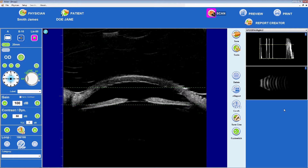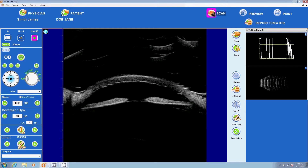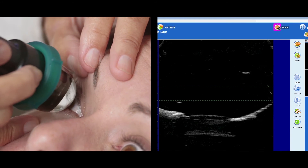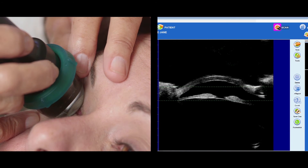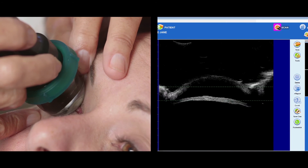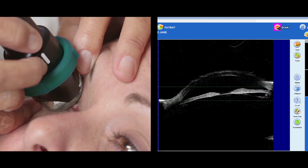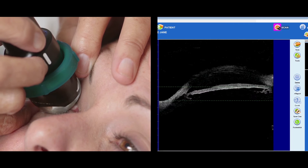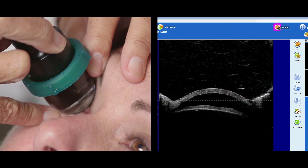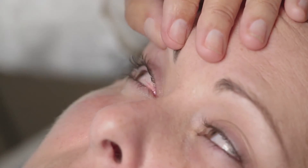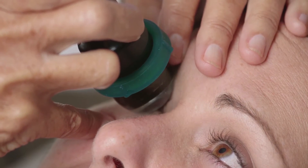An axial scan directs the sound beam from front to back and so allows imaging of the lens. The patient should be looking in primary gaze as the probe is placed gently on the cornea. There are three directions of axial scan: a vertical axial scan is performed with the marker in the superior position, a horizontal axial scan has the marker in the nasal position, and an oblique axial scan has the marker up but at an angle. By using transverse, longitudinal, and axial scans, the anterior segment structures can be imaged in any plane.